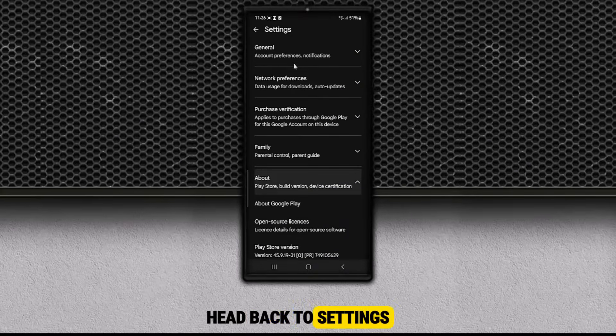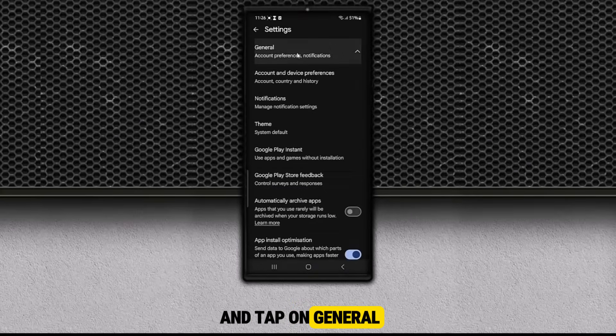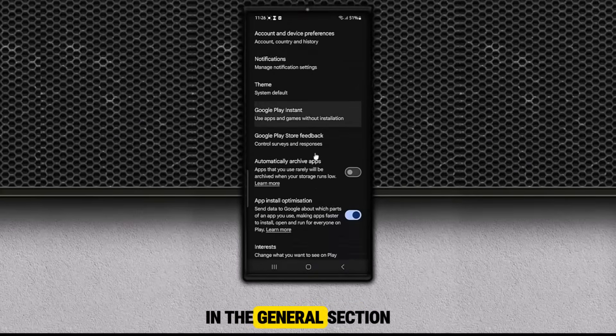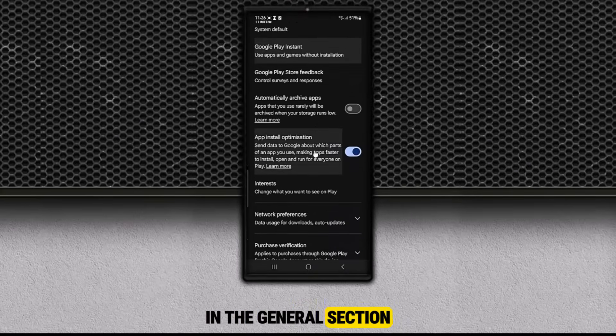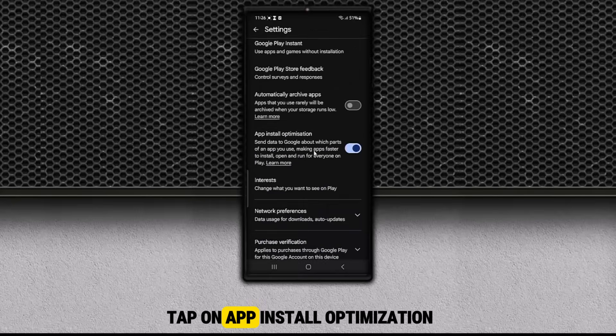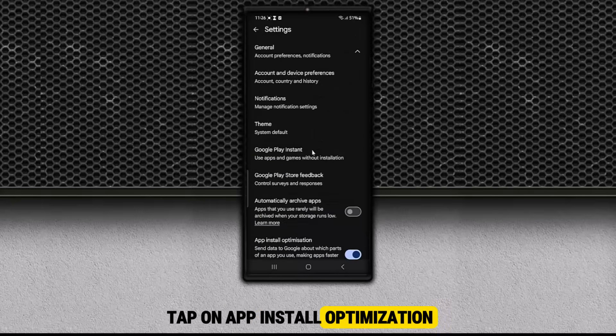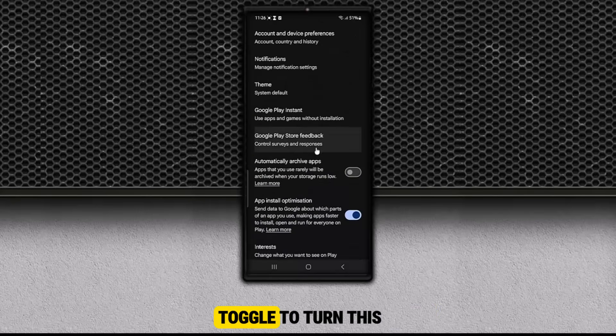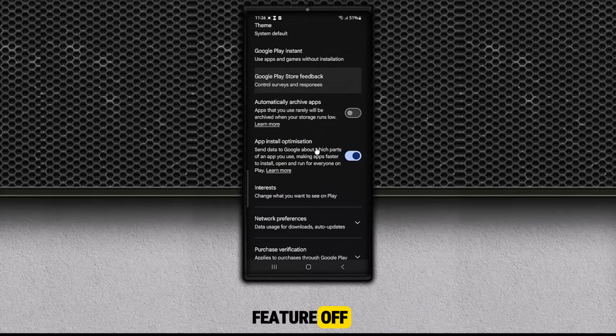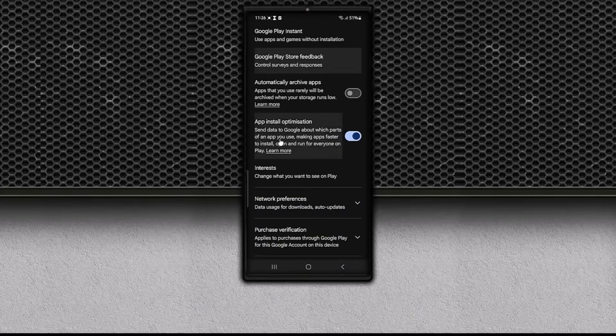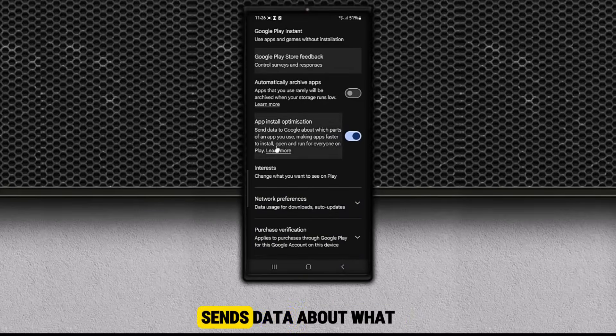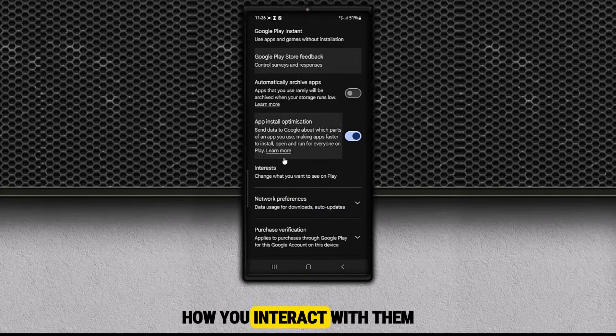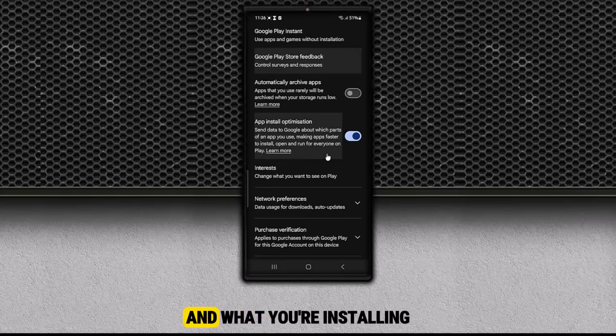Once you've updated the Play Store, head back to Settings and tap on General. In the General section, tap on App Install Optimization. Now you'll see a toggle to turn this feature off. And here's why you should. App Install Optimization sends data about what you're doing in apps, how you interact with them, and what you're installing.